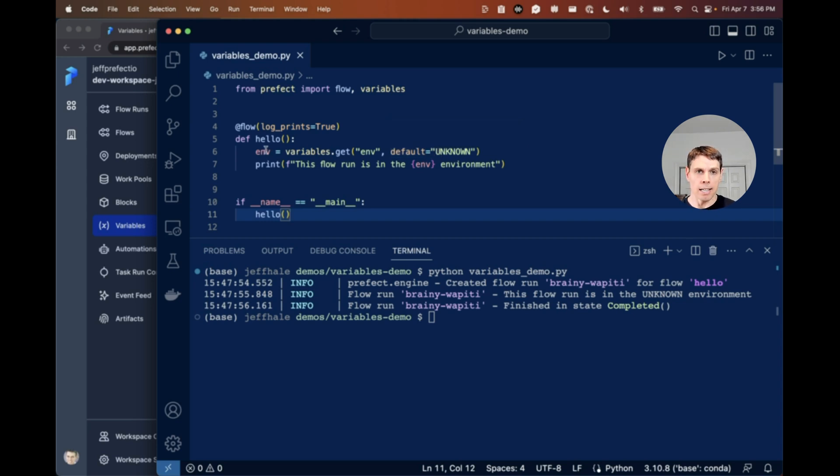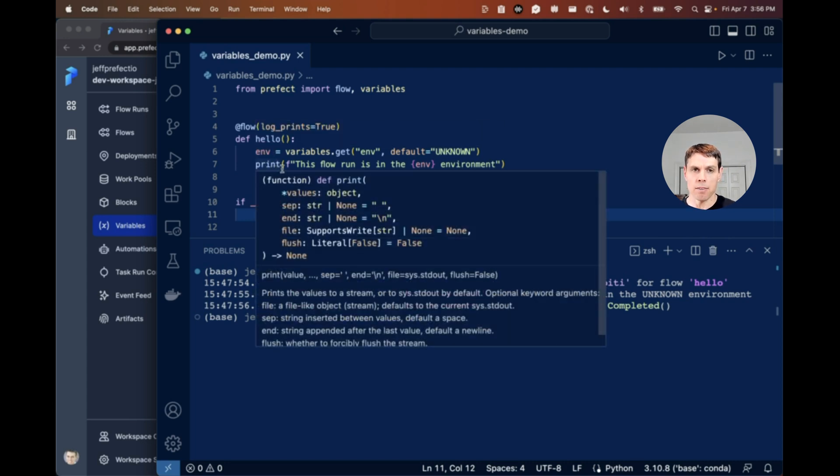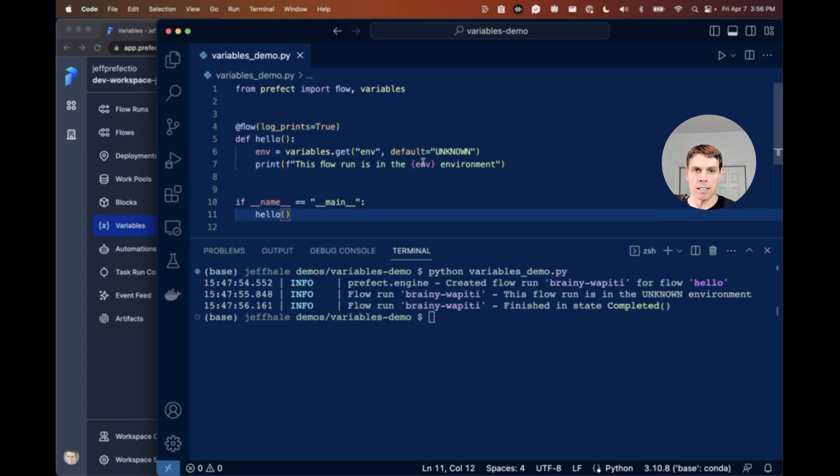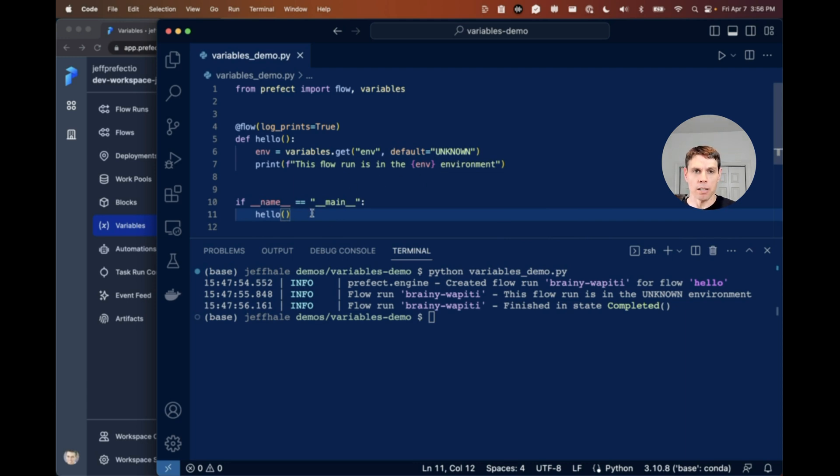And we are going to set the value to env. And then we're going to print an fString that has that value in it here to tell us what environment we're in. And then we're going to have an if name equals main block and run the flow.